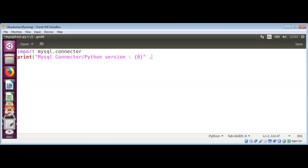Use the format function. Mysql connector dot underscore underscore version underscore underscore.